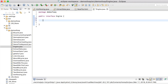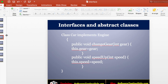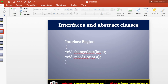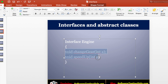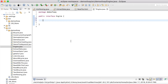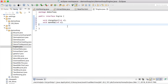Now inside the braces I have to write the methods I need to include in the interface. As shown in the slides, I have used changeGear and speedUp methods. I have created the interface and declared the methods. Now I will create a class that has to implement this Engine interface.